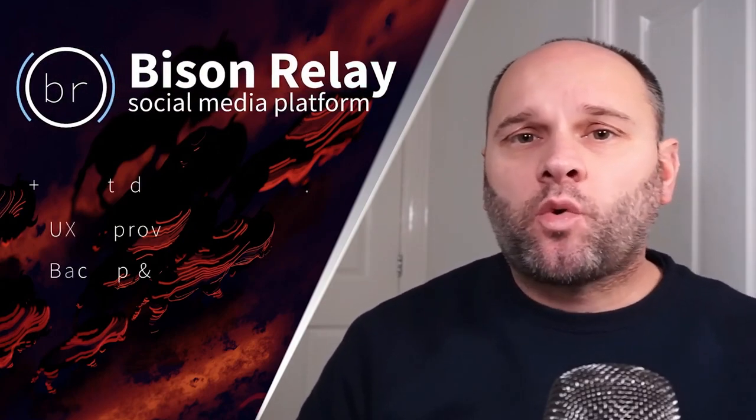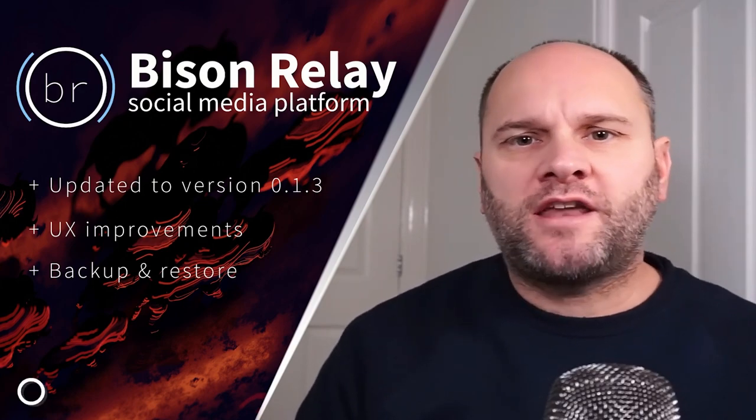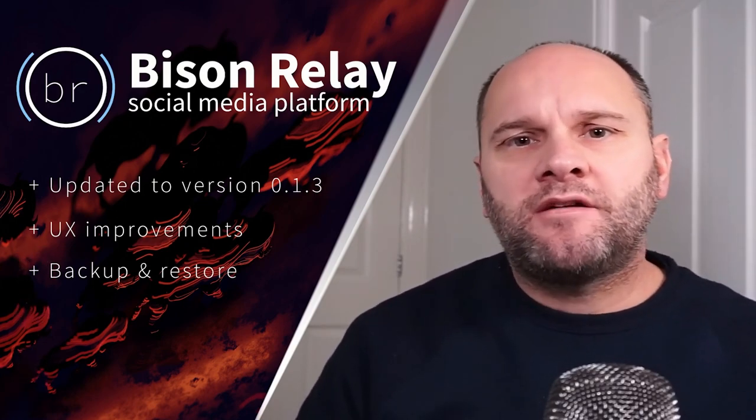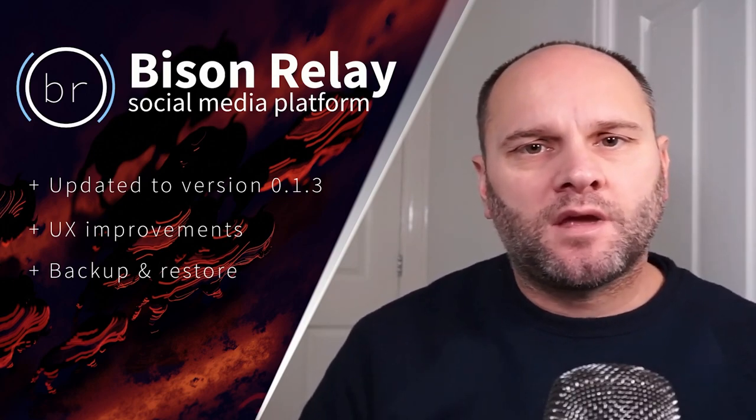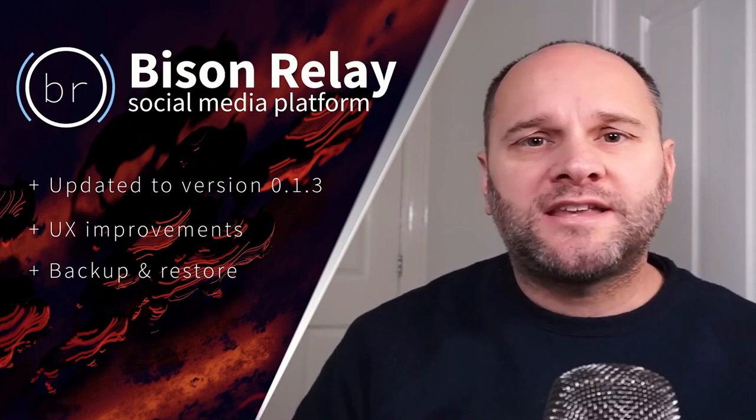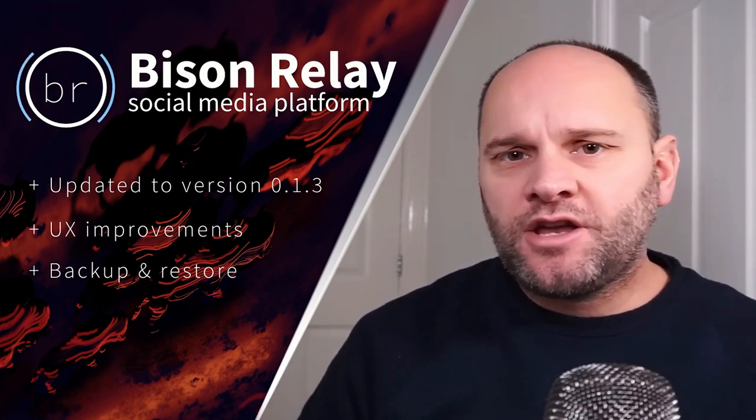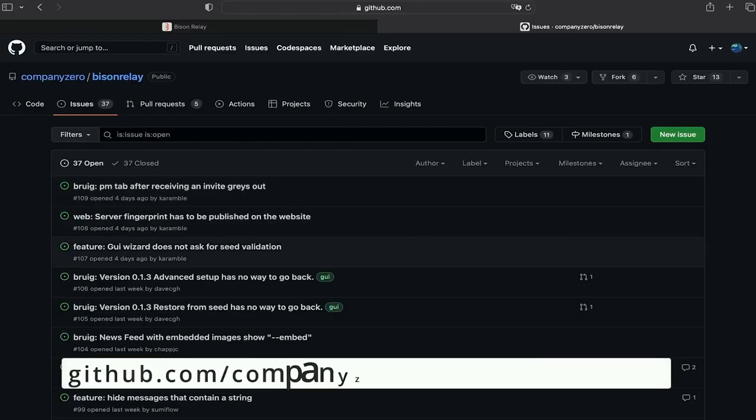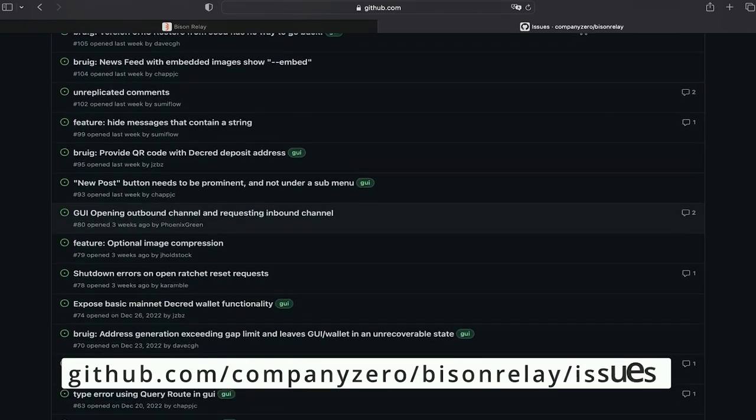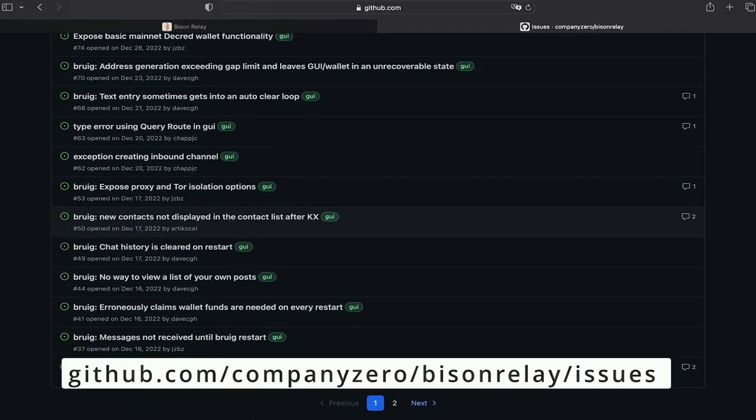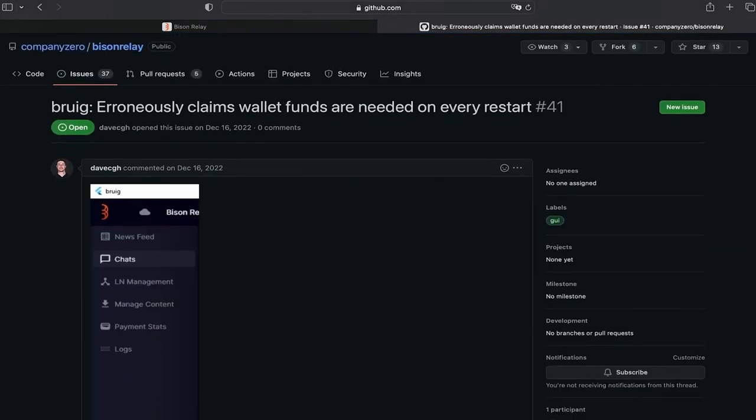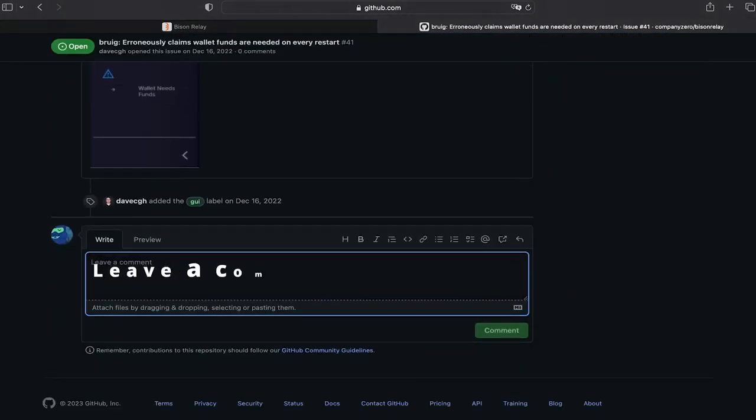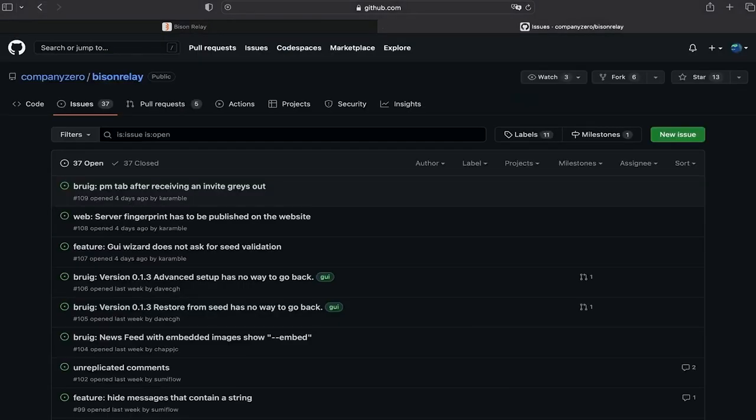A high priority focus for Bison Relay over the coming months is quality of life improvements and making the product ready for general use. At the current time, there is a user base of around 50 to 70 people. A large portion of these users are already testing and reporting bugs and issues. If you're interested in reporting, the page to visit is github company zero bison relay issues. Before reporting, you should read through the current issues to make sure the one you're experiencing is not already there. If it is, you can add a comment to acknowledge that you are also experiencing the problem and give further details. At this time, there are 37 issues being worked on and many more that have already been fixed or resolved.